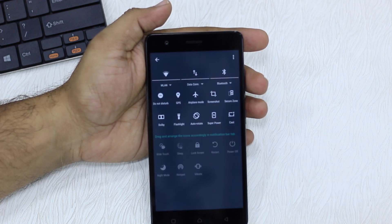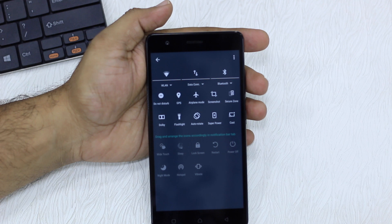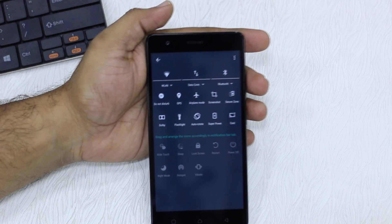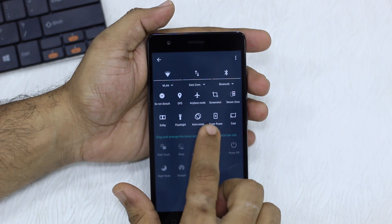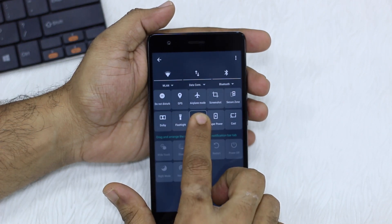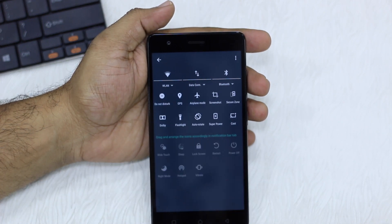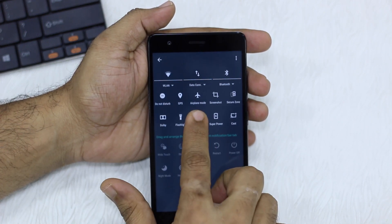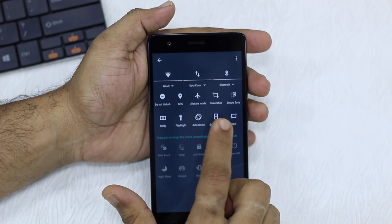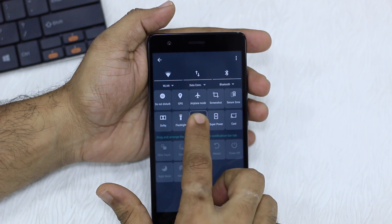It gives you an interface where all you need to do is drag and drop the settings. I'm going to do a long press on any of the quick settings tiles I want, and you can see how all of them get highlighted.